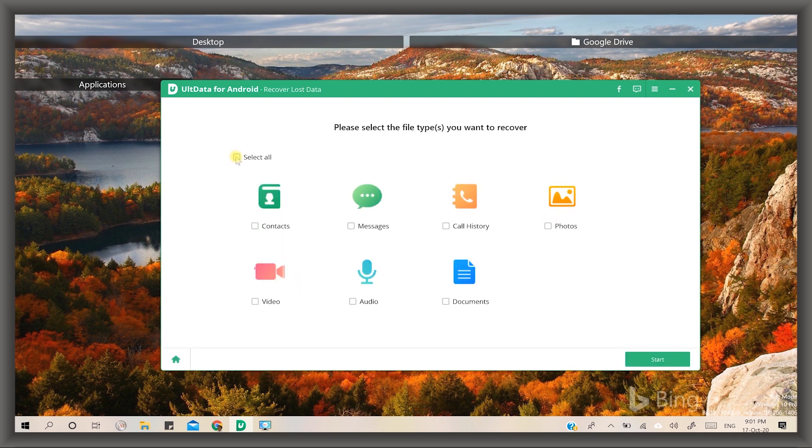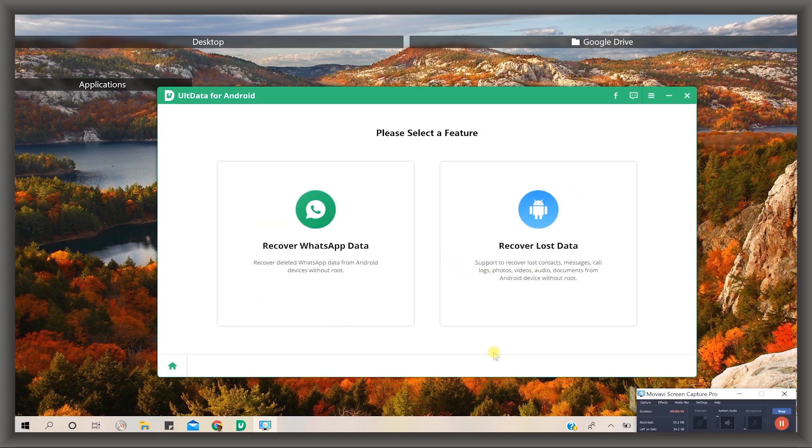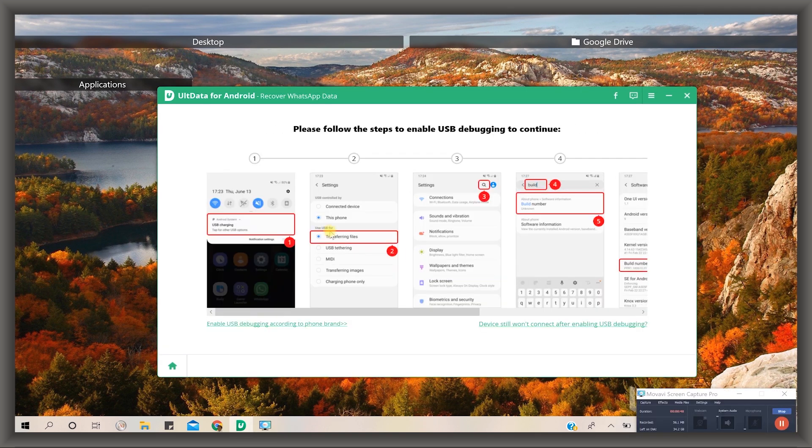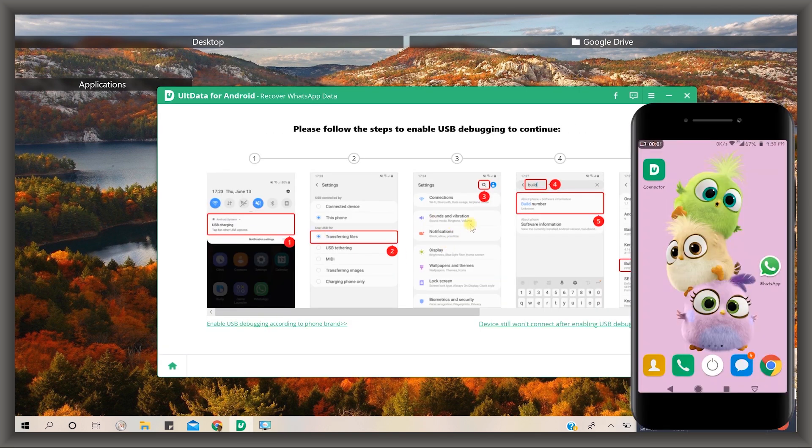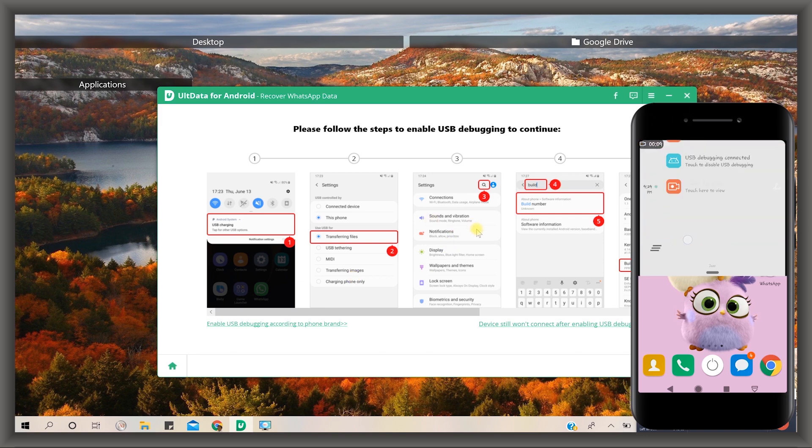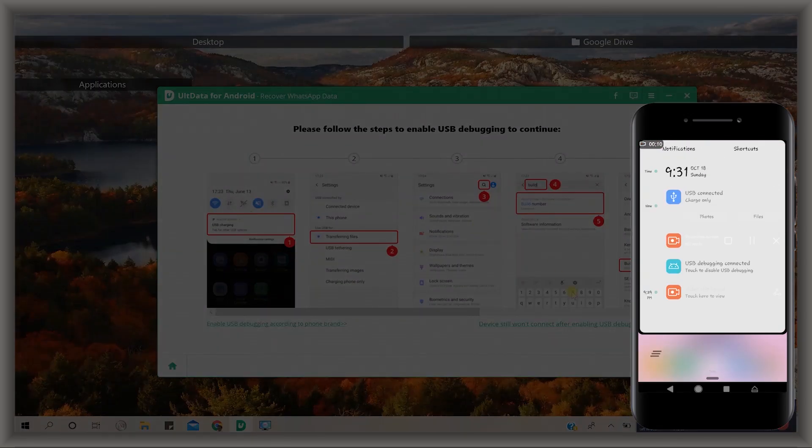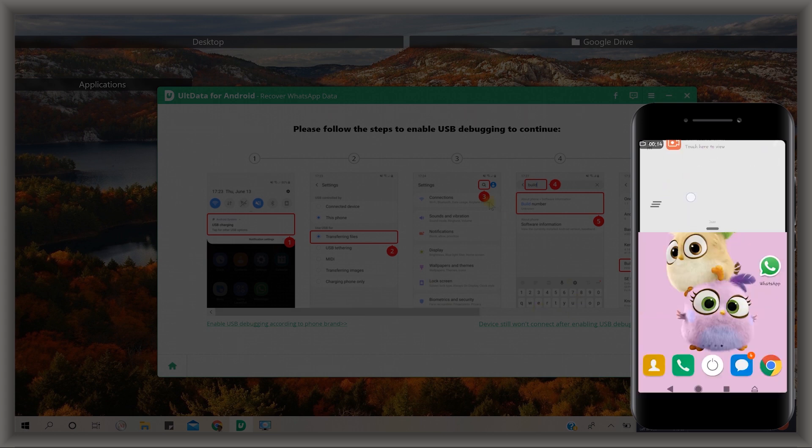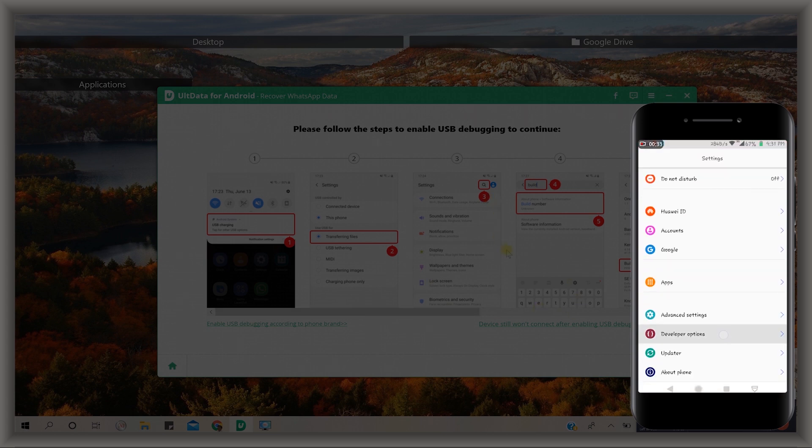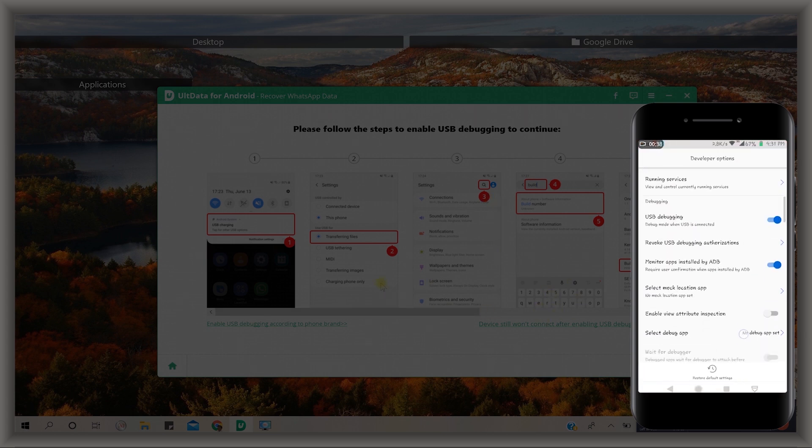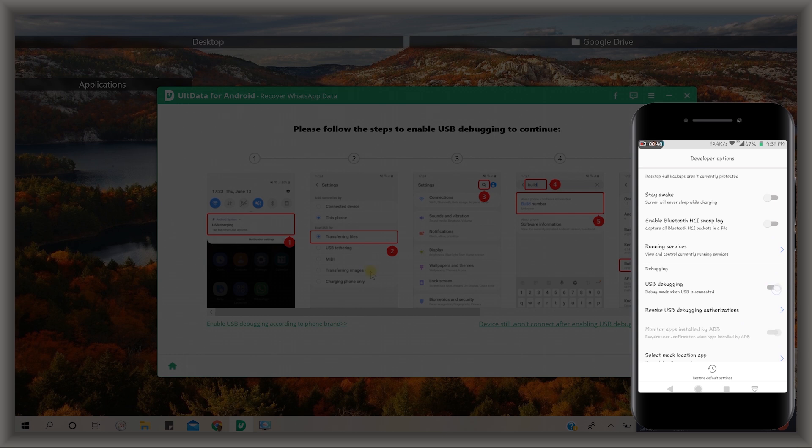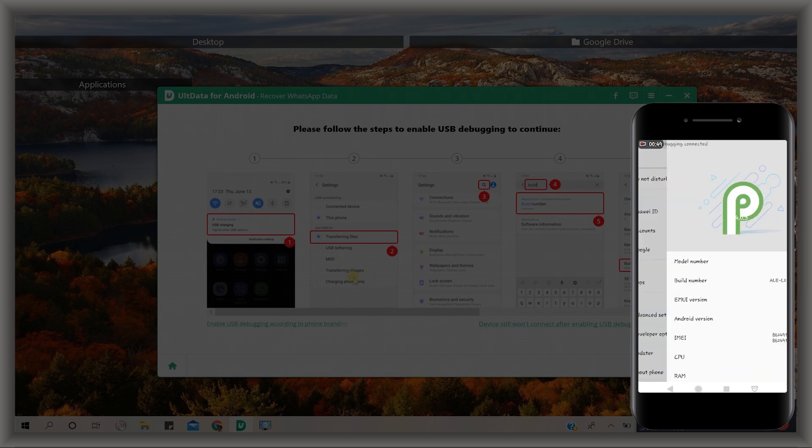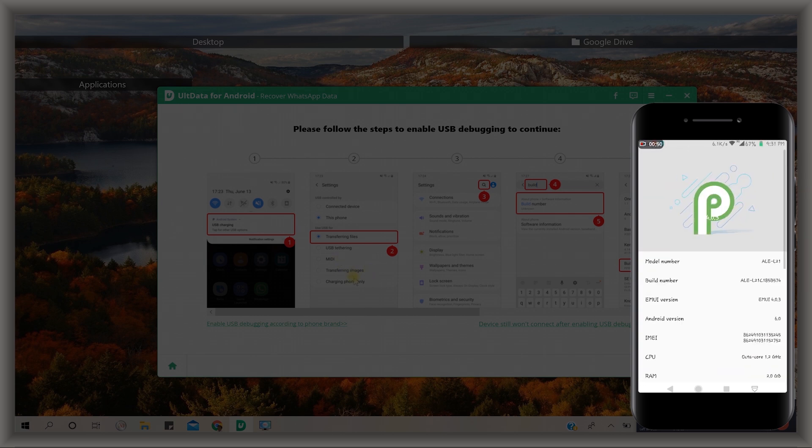Let's see how it works. First we will recover WhatsApp data. Connect your Android smartphone to your PC or laptop. Click on the recover WhatsApp data button. Here are some instructions about connecting your device properly to your PC. Change USB charging mode to transfer files and also enable USB debugging option from developer mode. If you have no developer option, go to the settings and tap seven times on the build number from the about section.